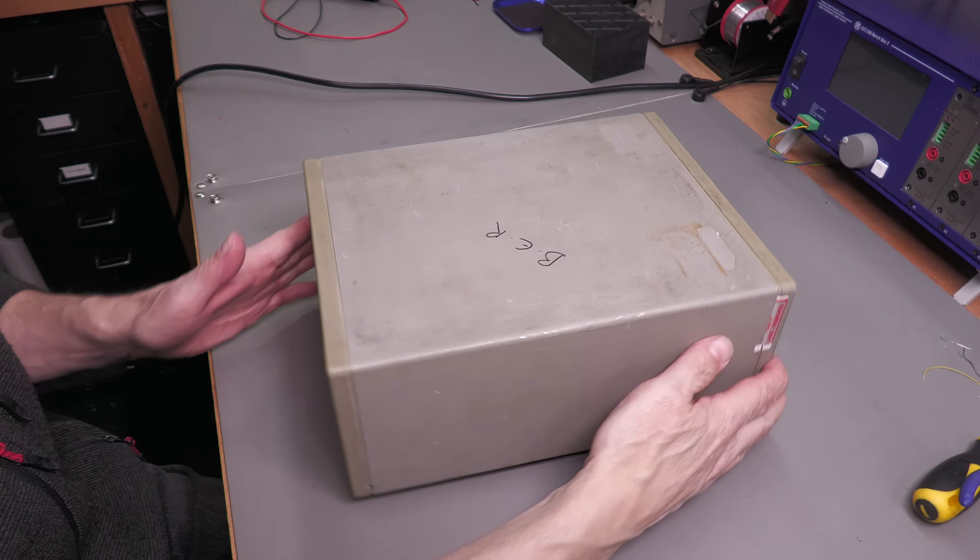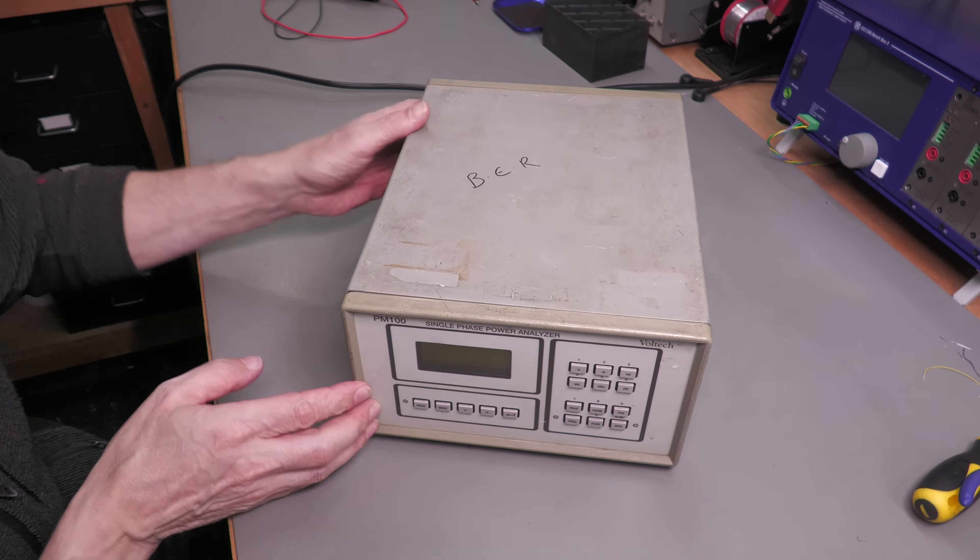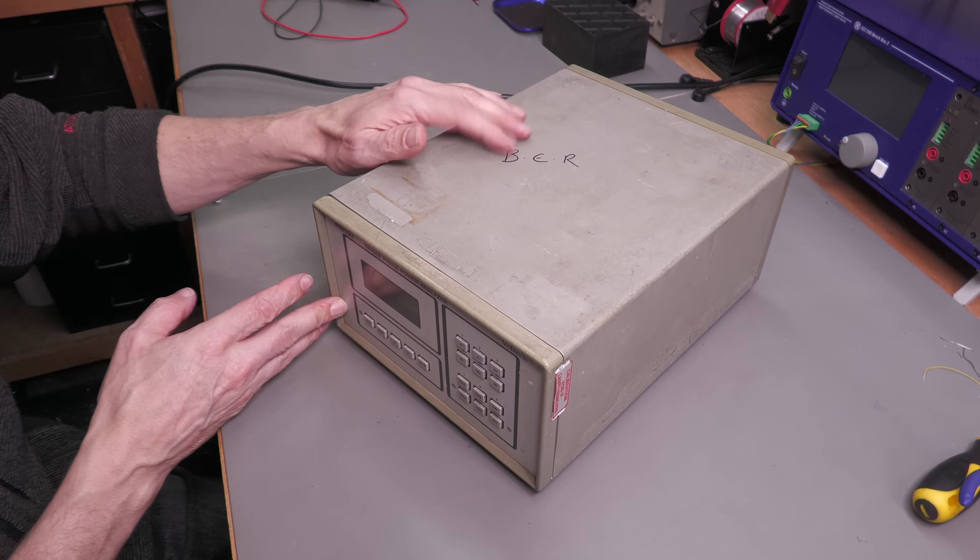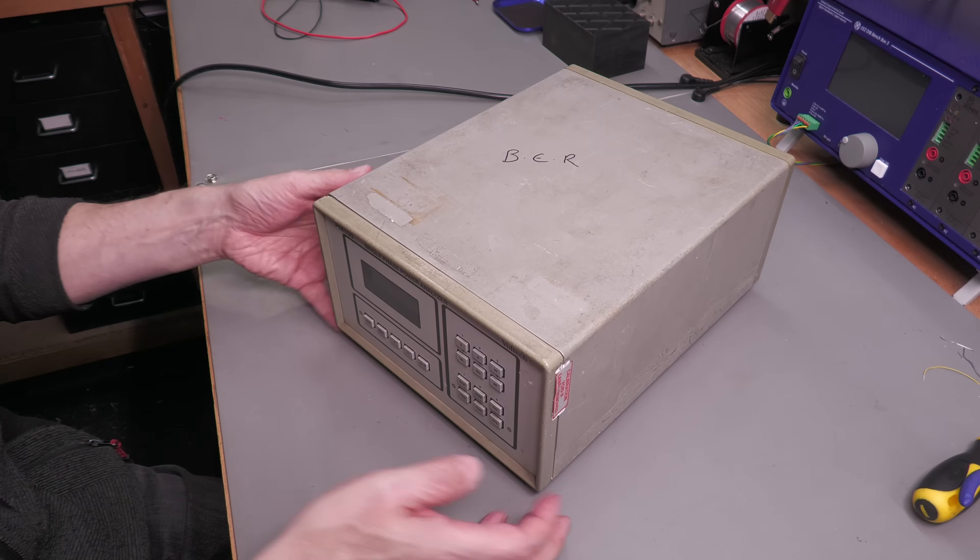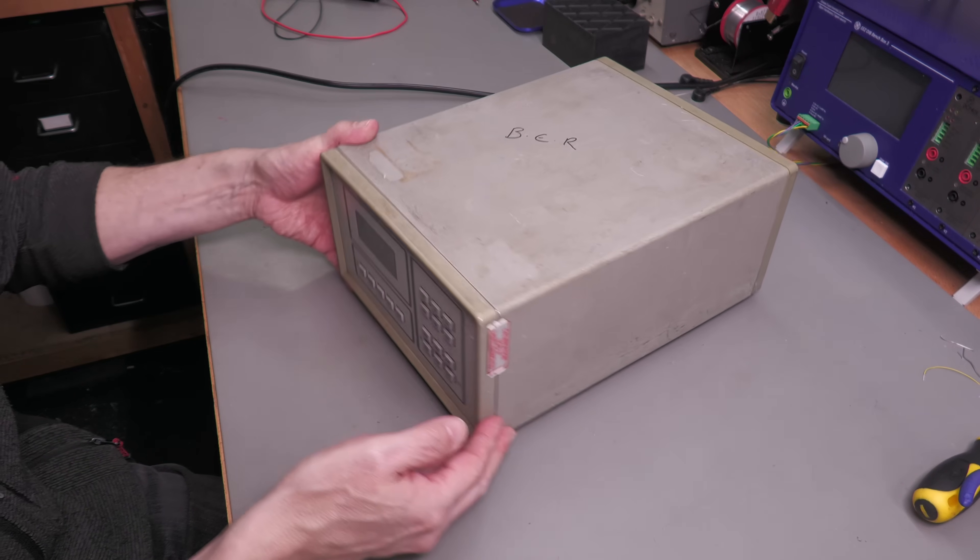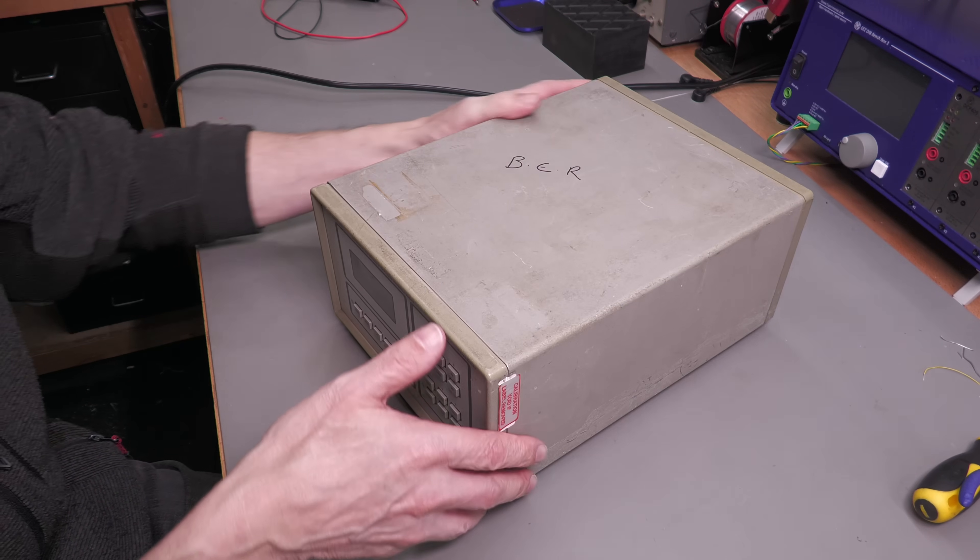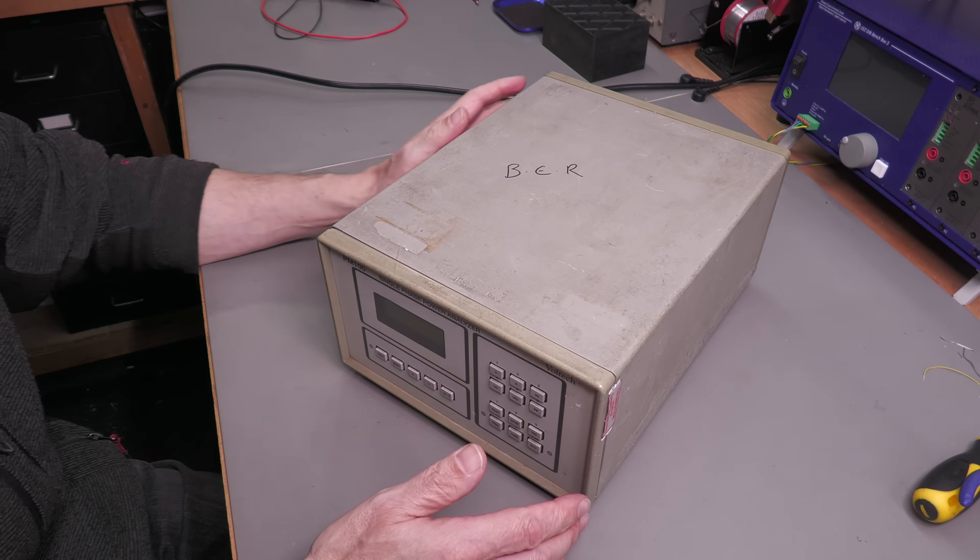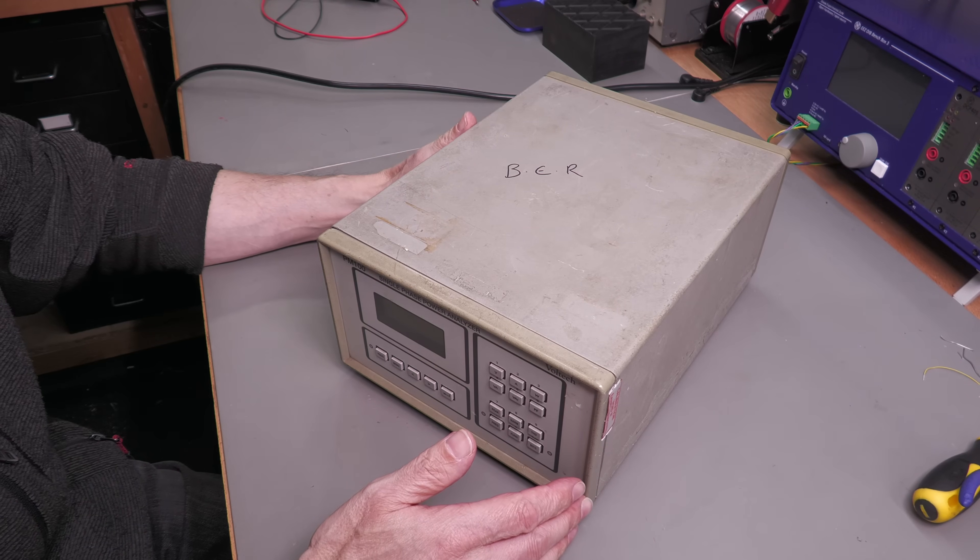Okay, and here's the second unit that's been marked to the top, BER, beyond economical repair. But let's take the cover off and let's take a look inside.